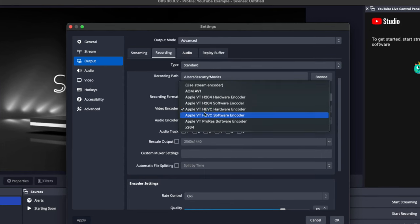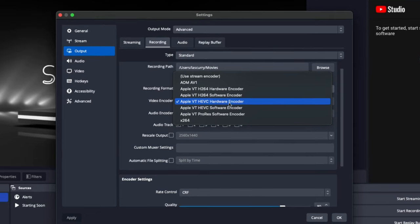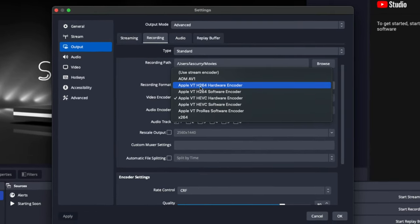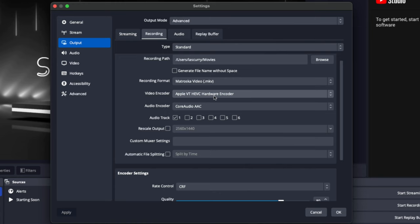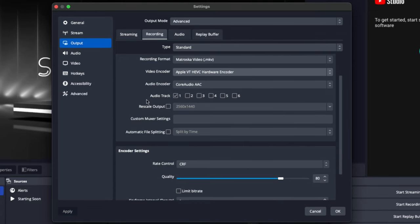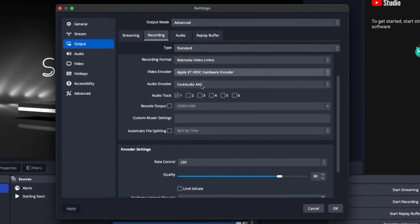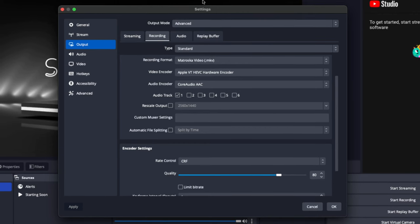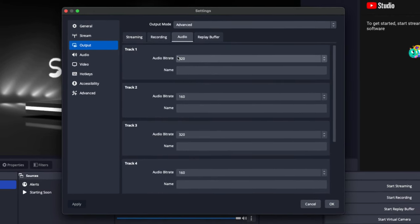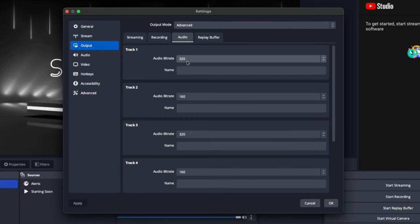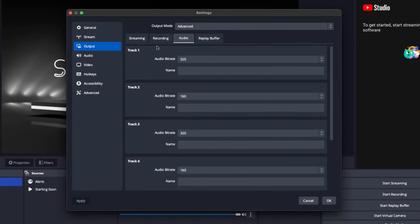For the video encoder, make sure you have it on HEVC hardware encoder. Do not have it on H.264 or the software encoder — make sure it's on the hardware encoder. For the audio encoder, you want to use Core Audio AAC. Since we're on audio, come to the Audio tab and make sure the track you selected is at 320. This is going to give you the best sounding audio possible.